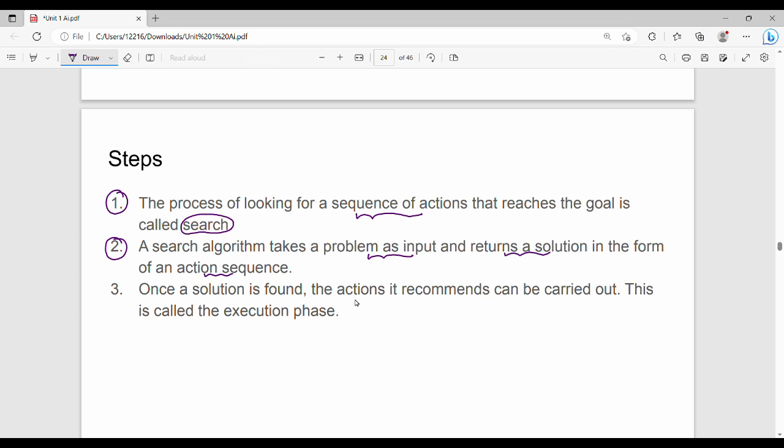The search algorithm takes the problem as input. The solution is a sequence of actions — for example, action 1, action 2, action 4, action 8.